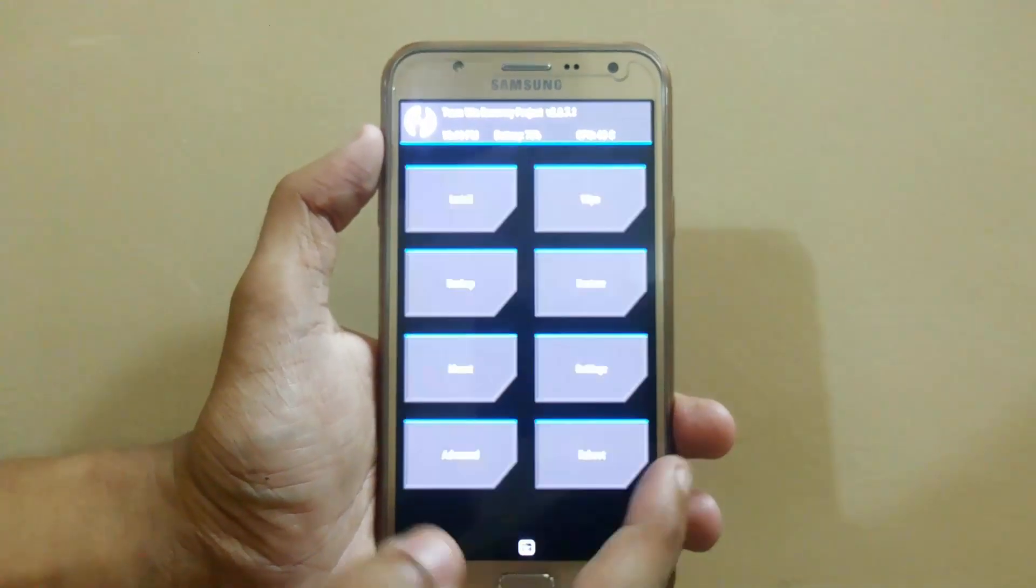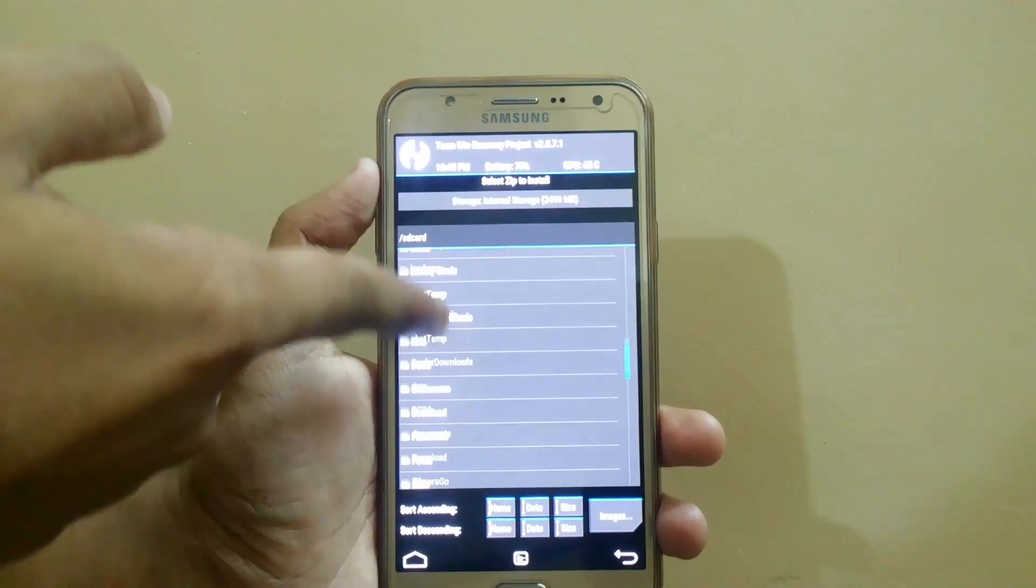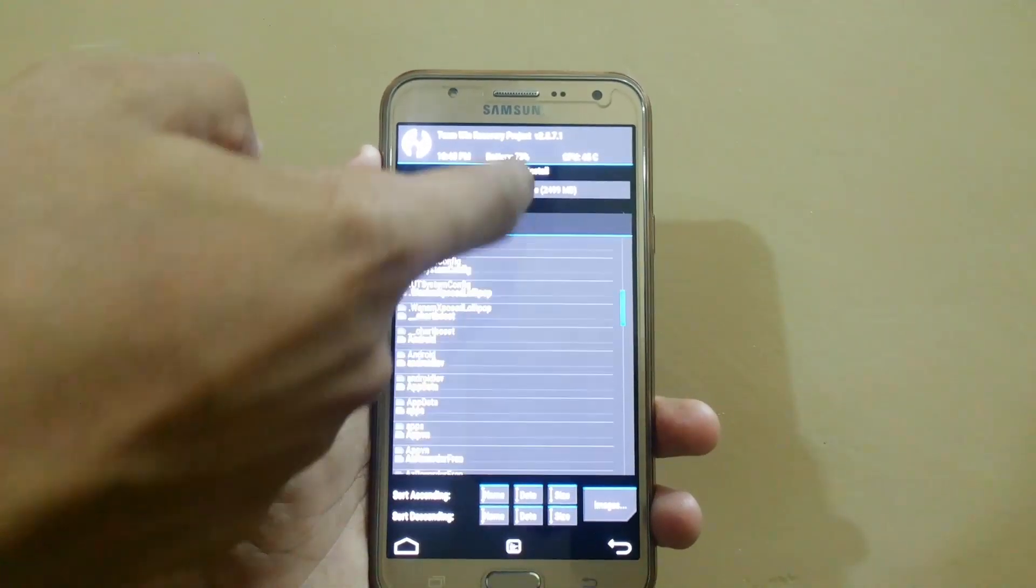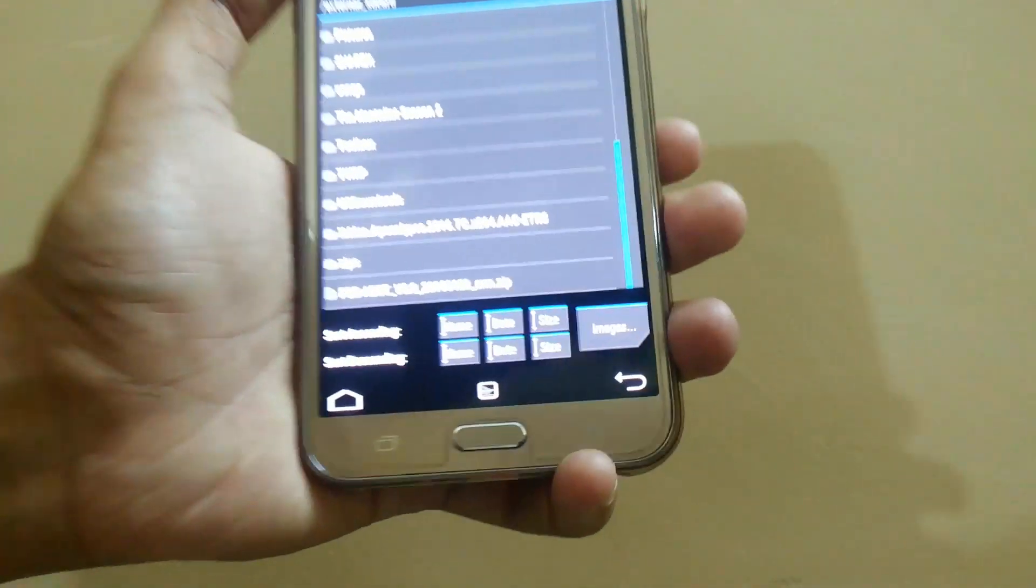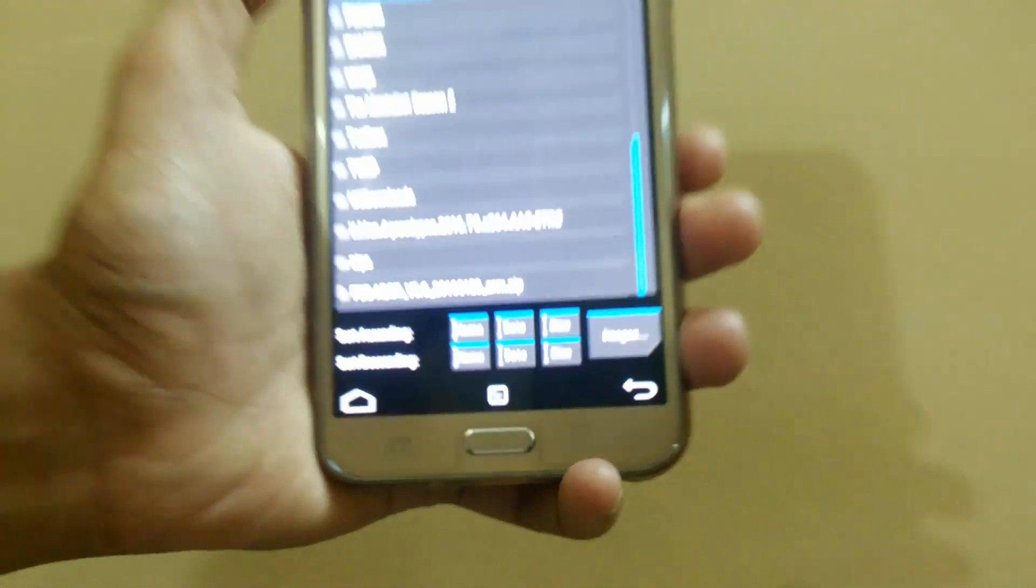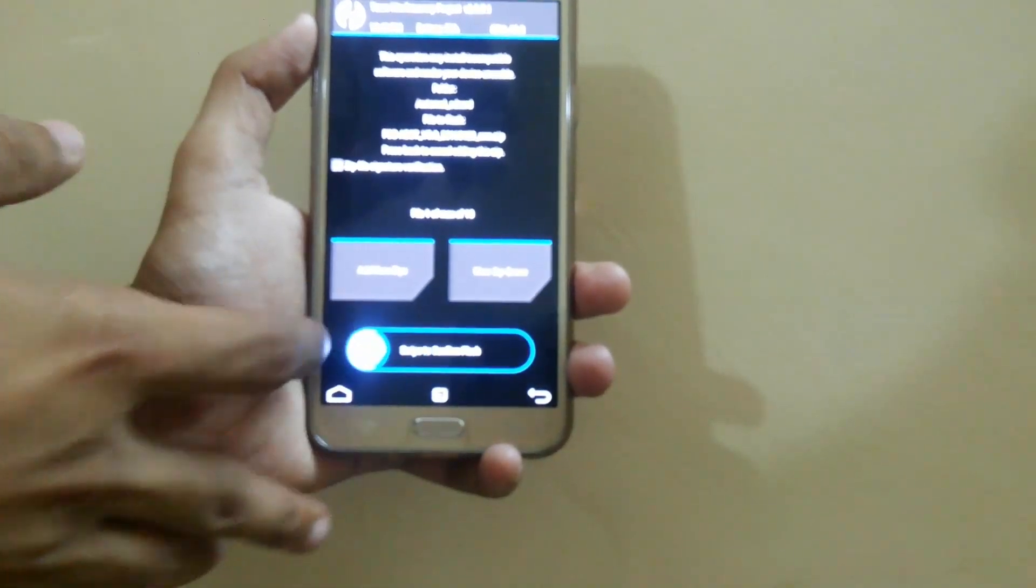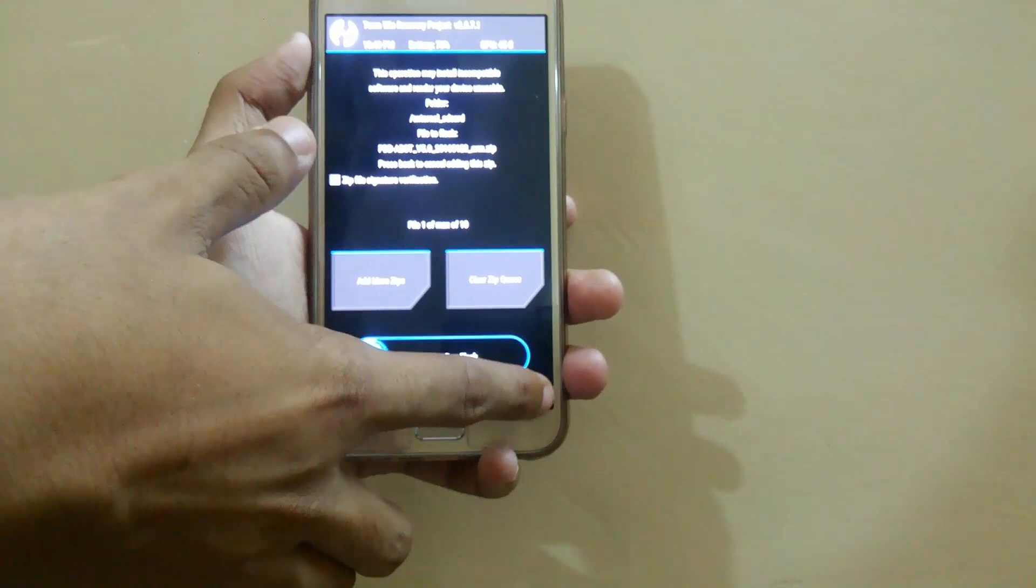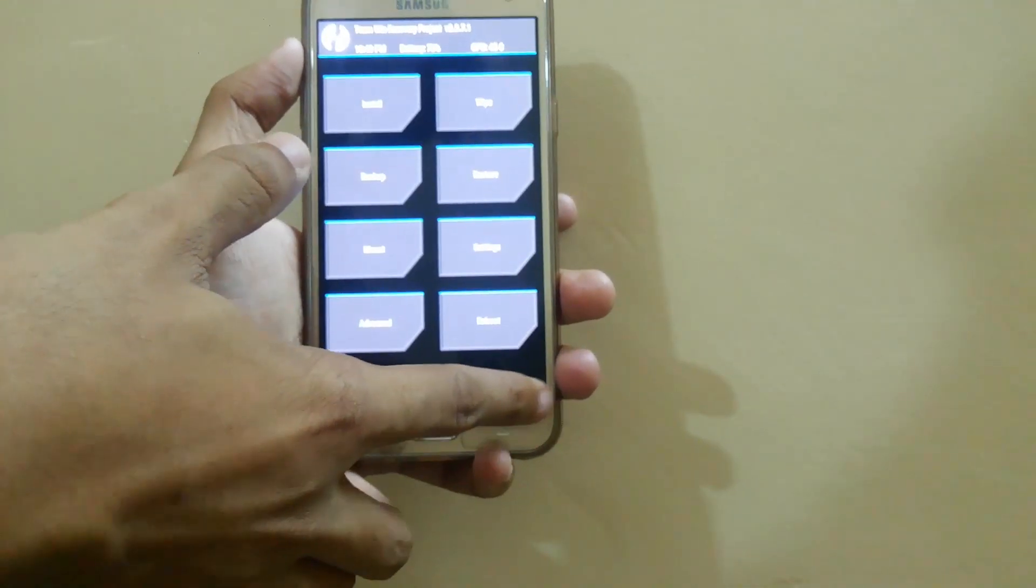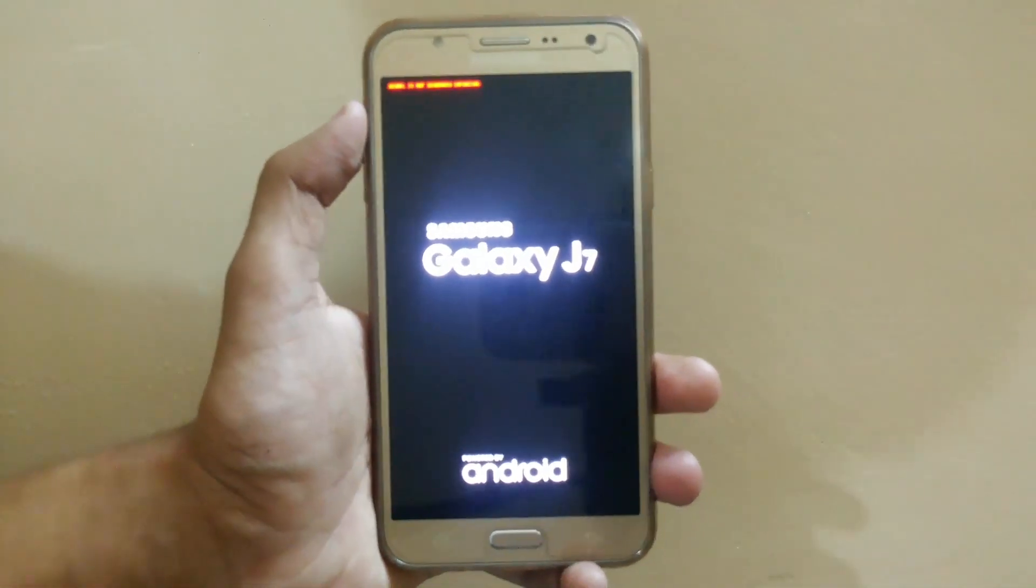Now just search the file you have downloaded, the links are given in the description. It will be like version 5.0. Just click on this and swipe to confirm flash. It will take around two to three minutes to install. As I have already installed, I'm not showing you this. Now just reboot into your system, no need to wipe cache or Dalvik cache.